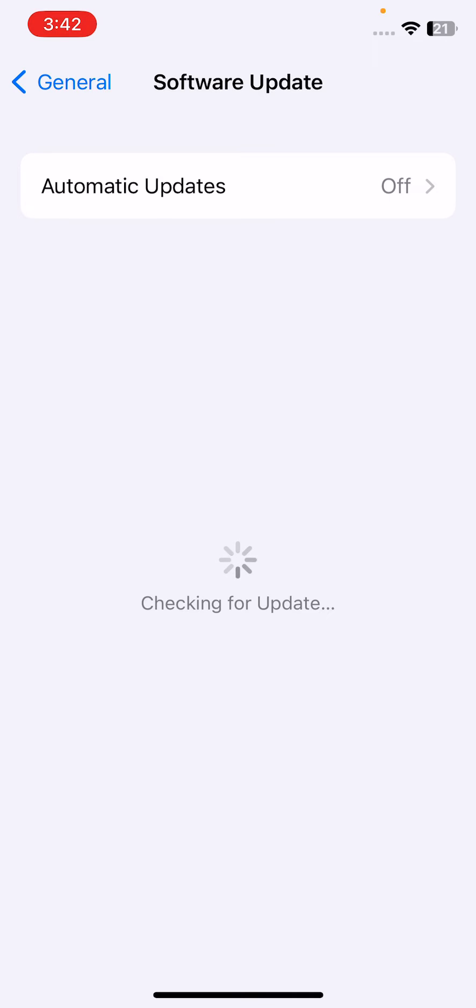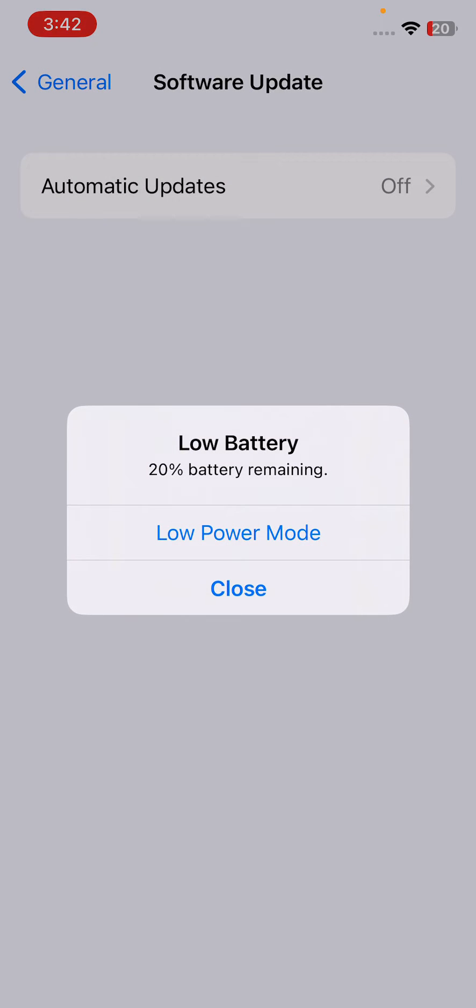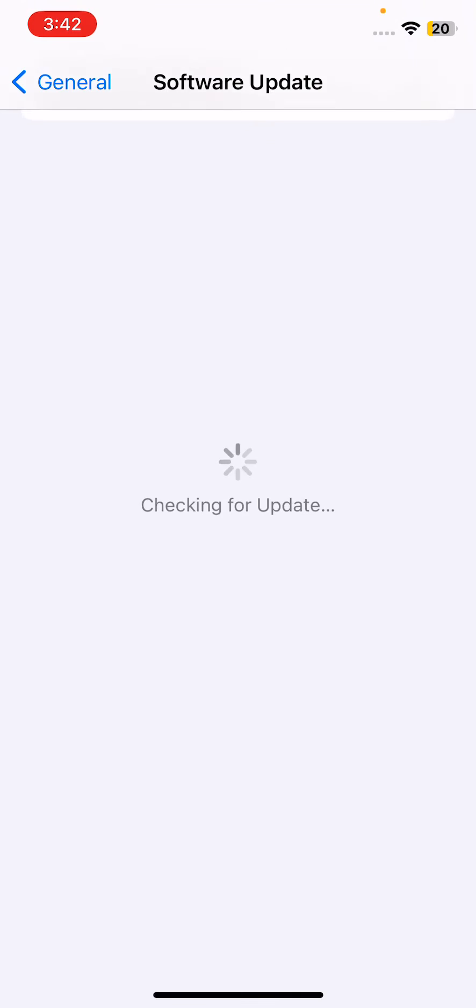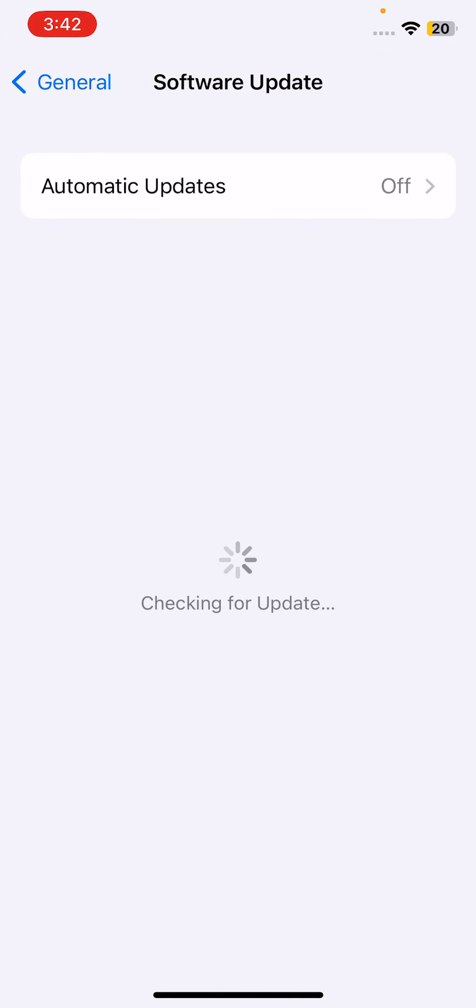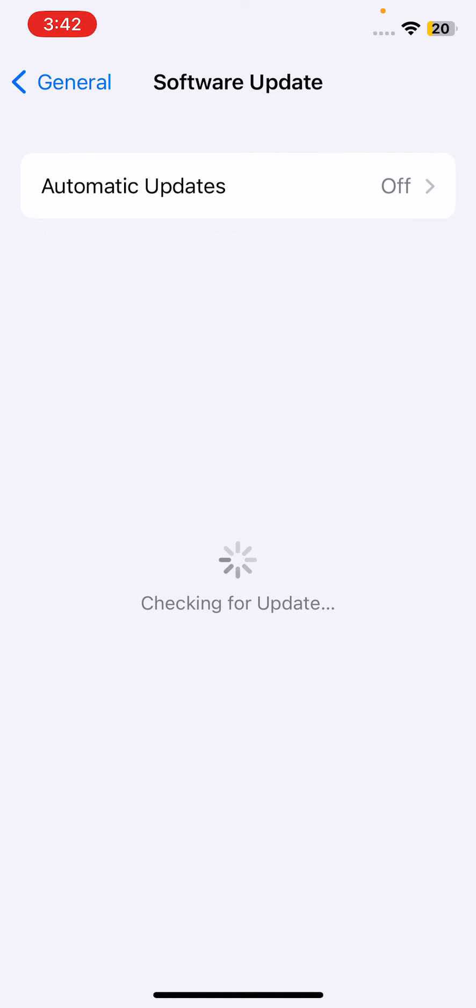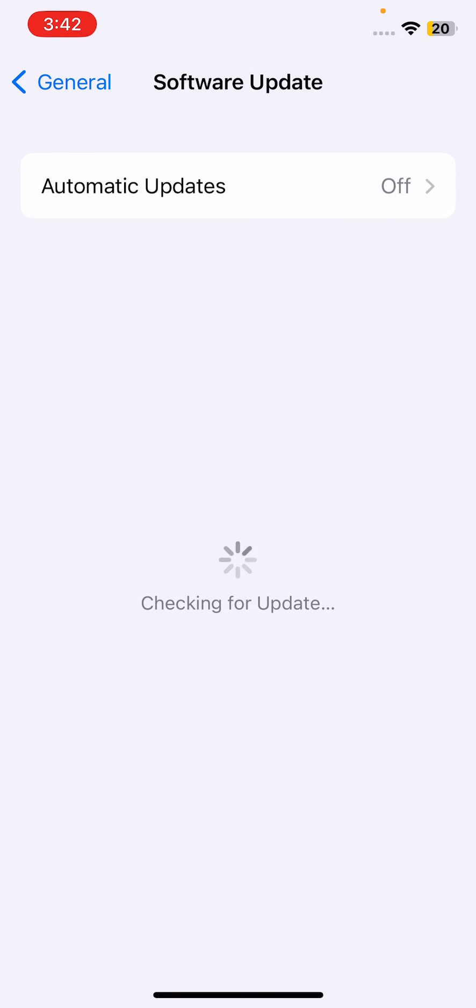Wait for the checking for update. If you haven't updated your iPhone to the latest iOS version, simply update your iPhone to the latest iOS version. Still checking for update, sorry for the slow internet connection. Tap again on Software Update here and try again.